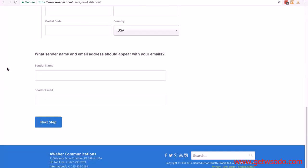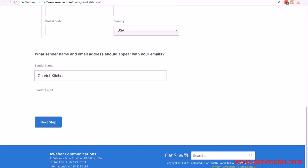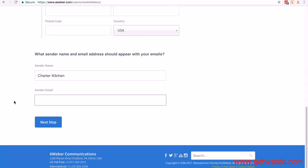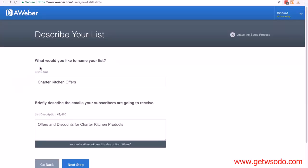If you scroll down to the bottom, you want sender name, and I'm just going to put my brand name in. Then the sender email—that's the email you just created. The one I created was customers@charterkitchen.com. Then click on next step.